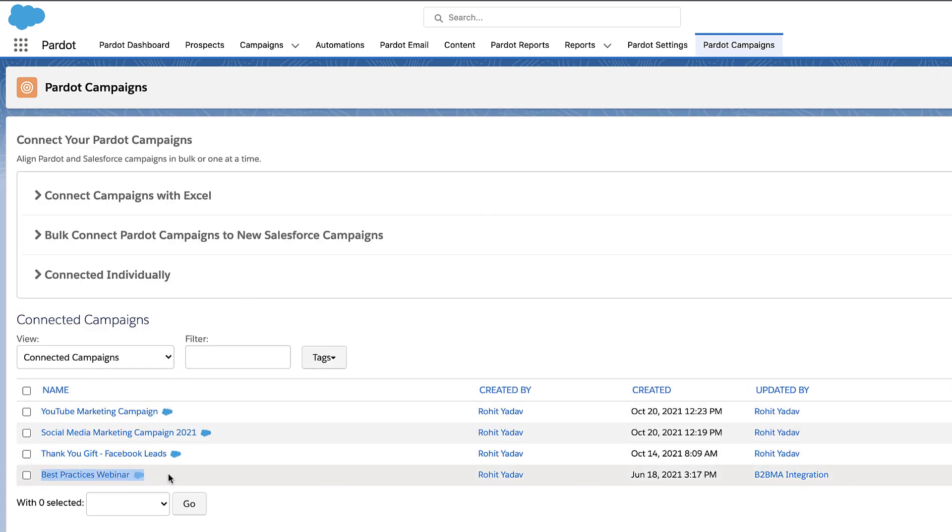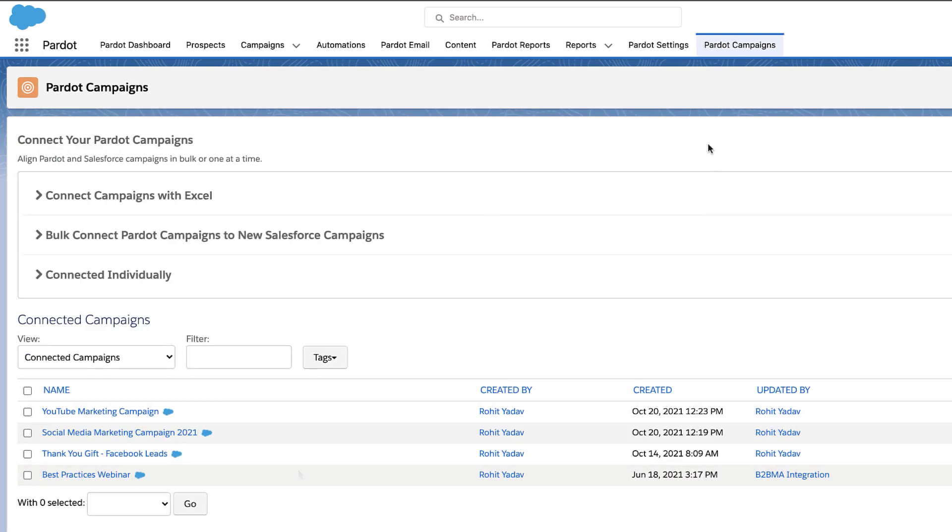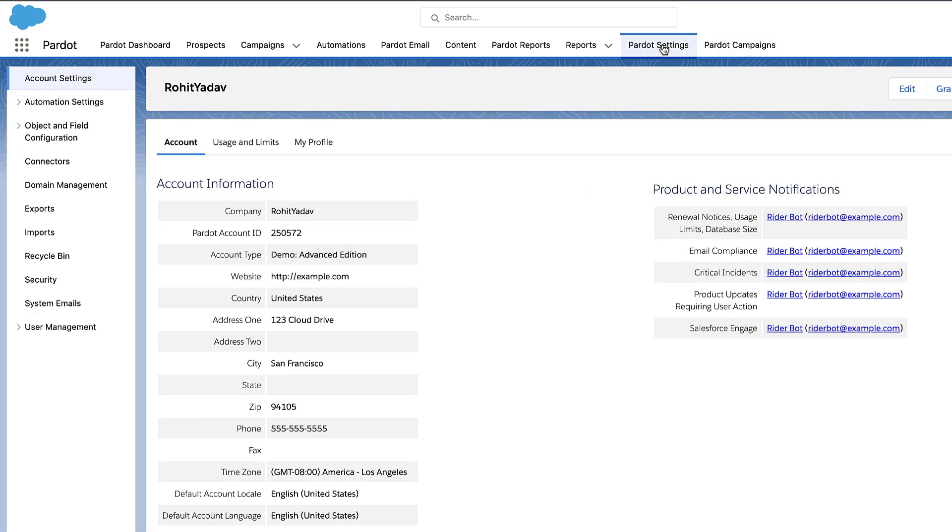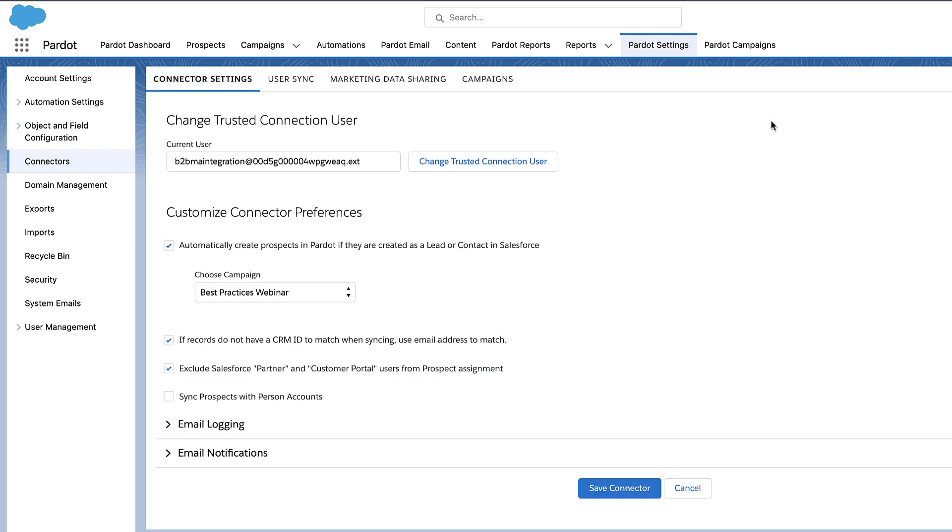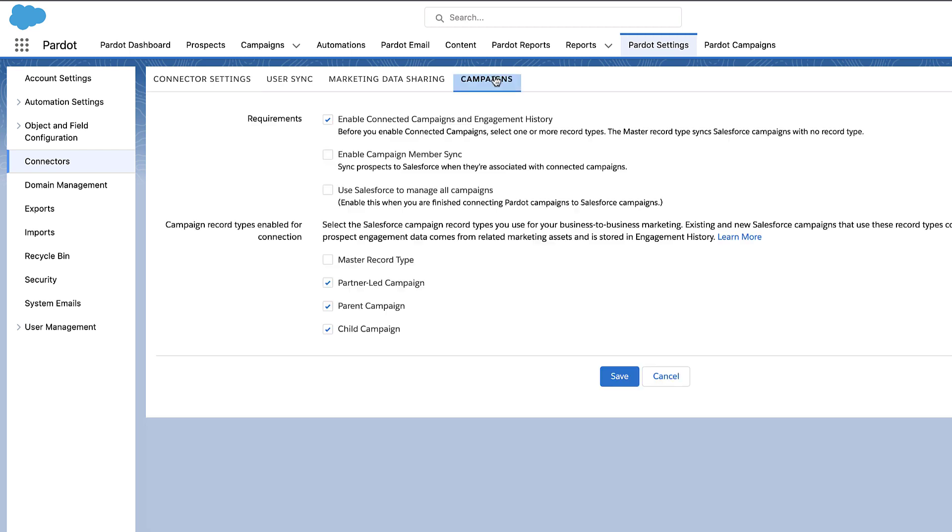Once you've completed these two steps, you need to enable Use Salesforce to manage all campaigns. To do that, click Pardot Settings, then click Connectors. For the Salesforce connector, click the Gear icon under the Actions column and select Edit Settings. Then click the Campaigns tab.